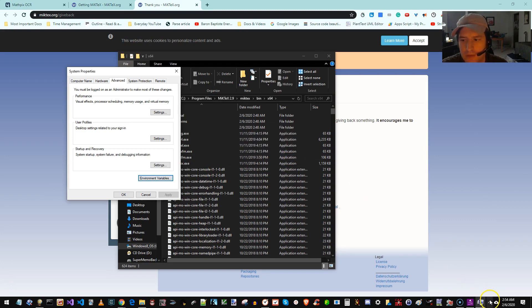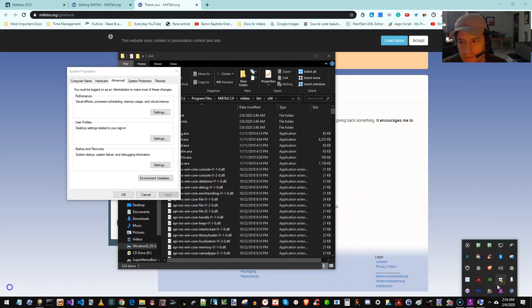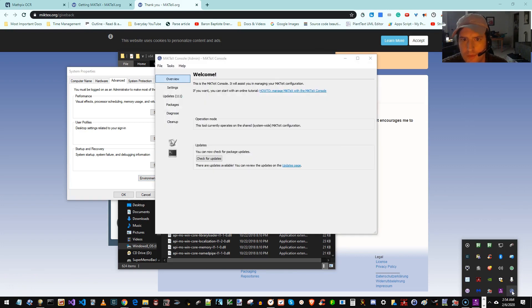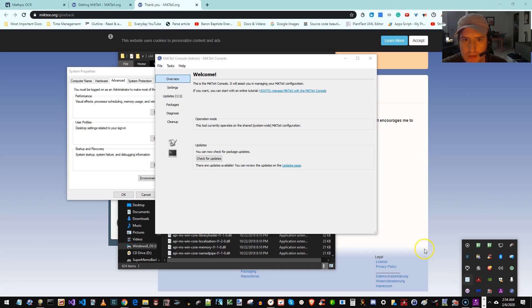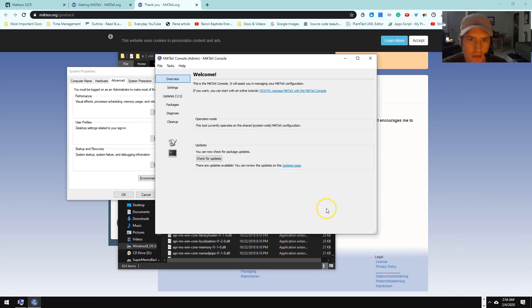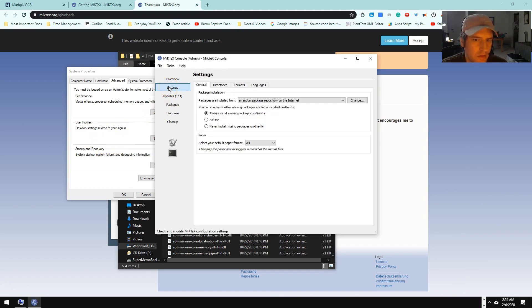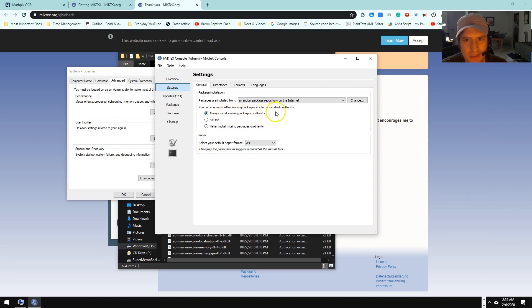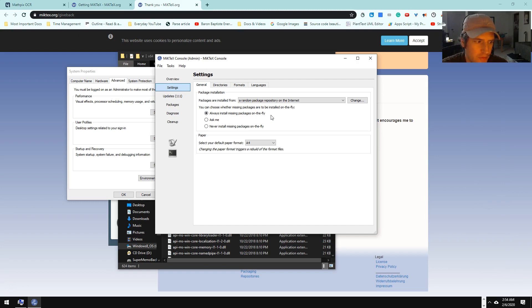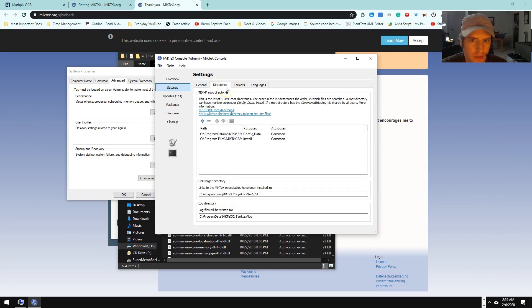Whoops, I already had it open. Okay. If you can't find it here in the Quick Launch bar, I just double clicked. Now we're in the console. So we want to go to Settings. Confirm we have Always Install Missing Packages on the Fly. We did set that when we installed it, but we're just confirming.